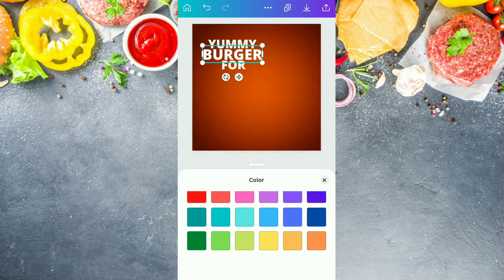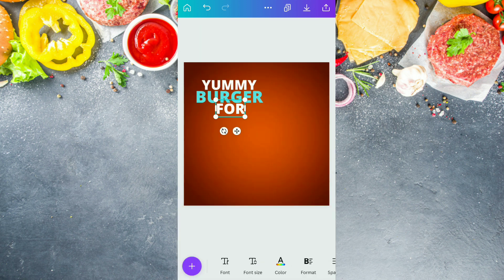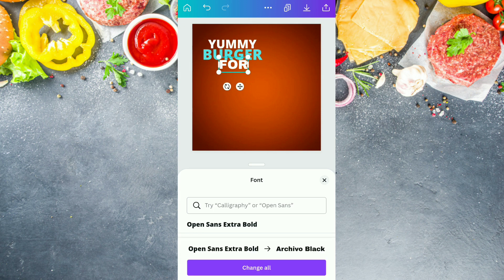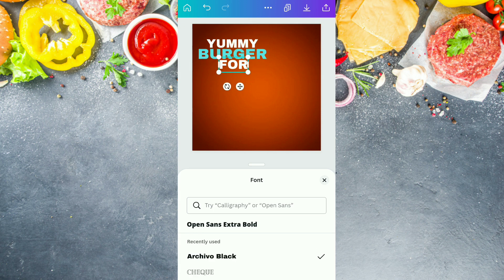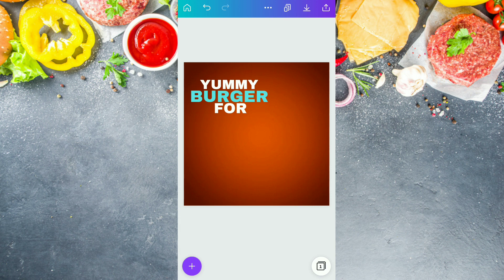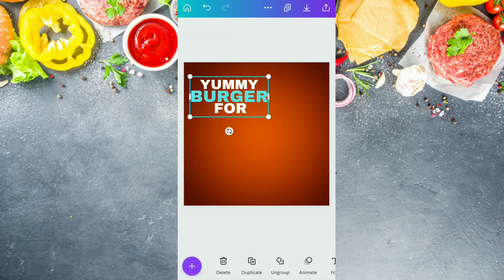Now we are going to change the burger text color to light blue. And then we are going to increase the size of 'FOR' a little bit and going to change all text to Archivo Black. After doing all these things, we are going to group these three together.